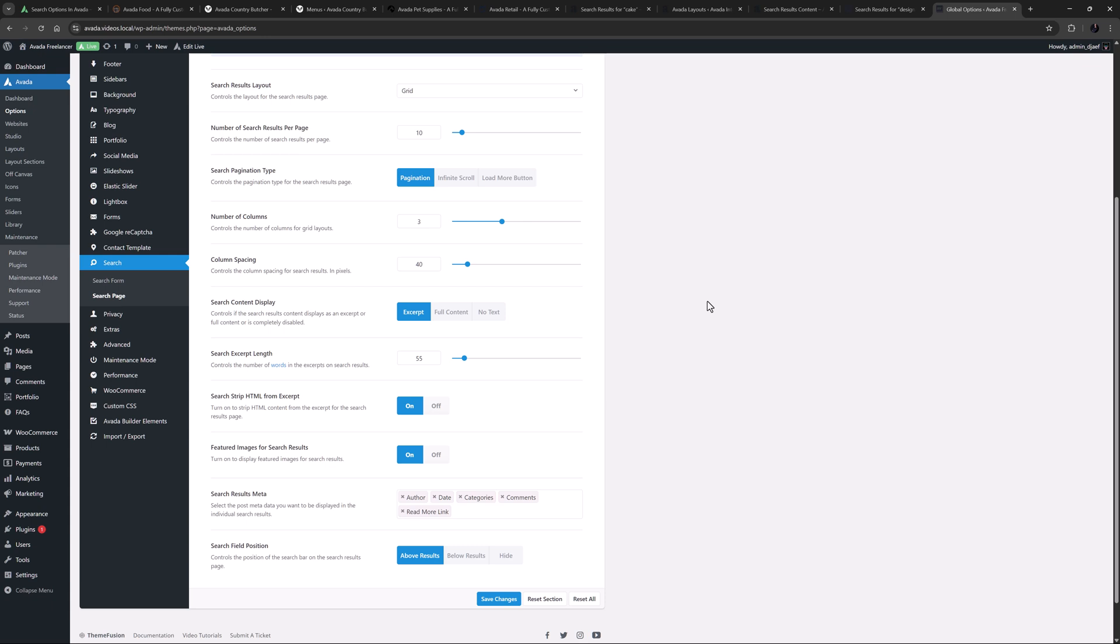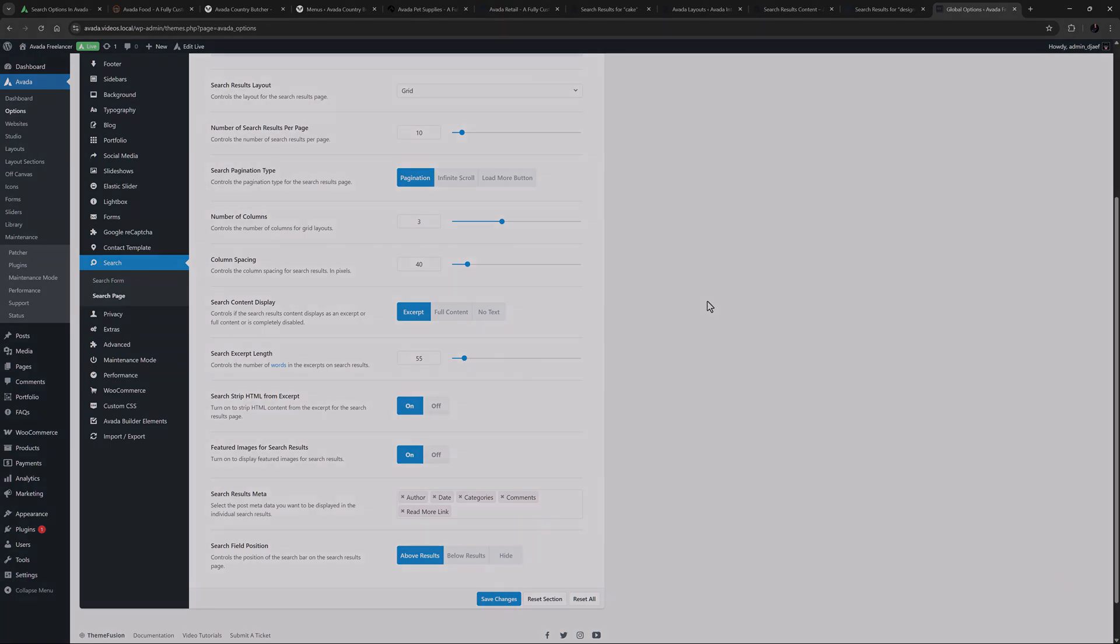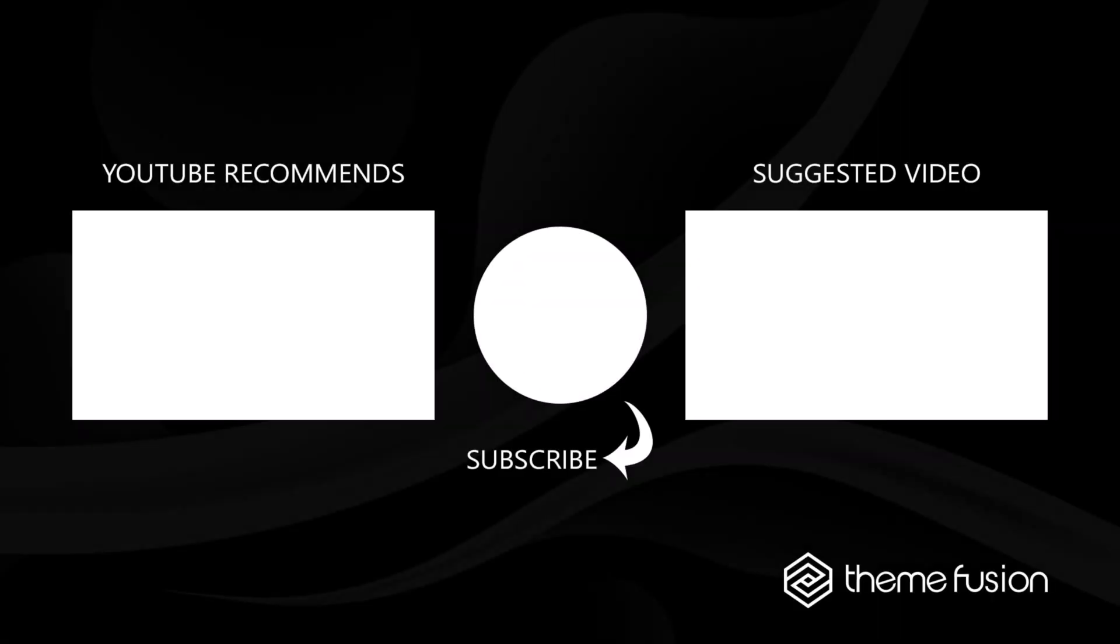Ok, that's a bit of a rundown on the various options you have for search in Avada. Hopefully you are already using the search function in the Avada documentation, and finding lots of good stuff.